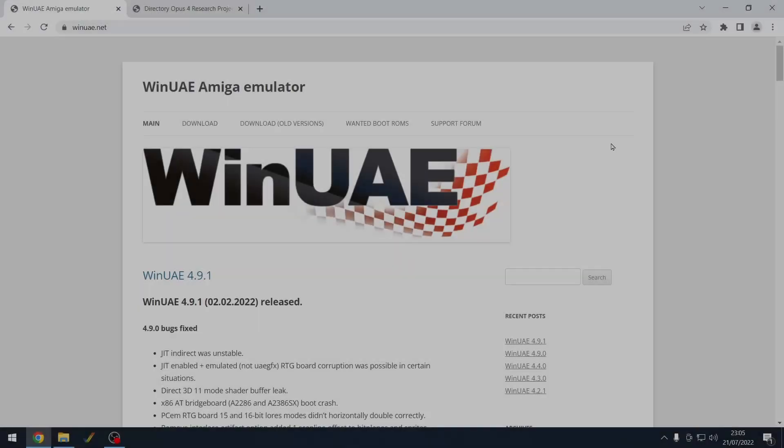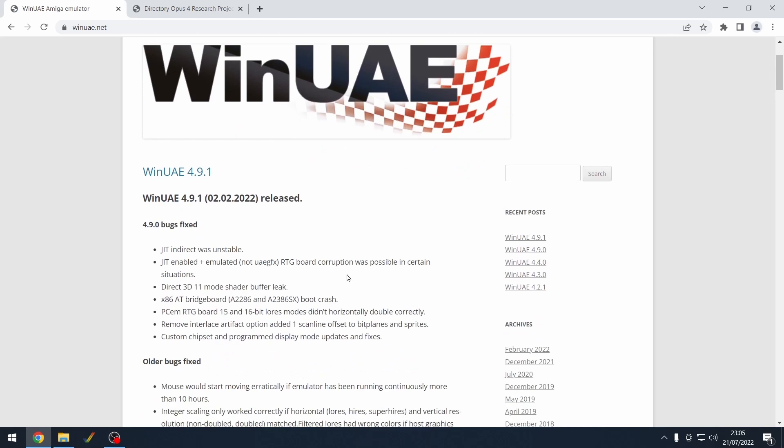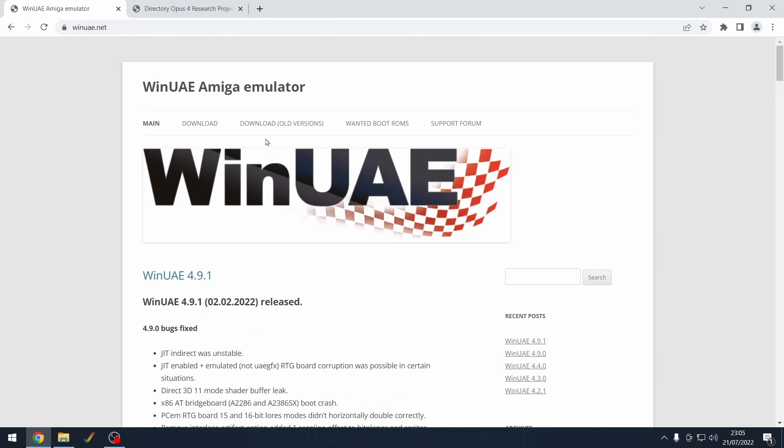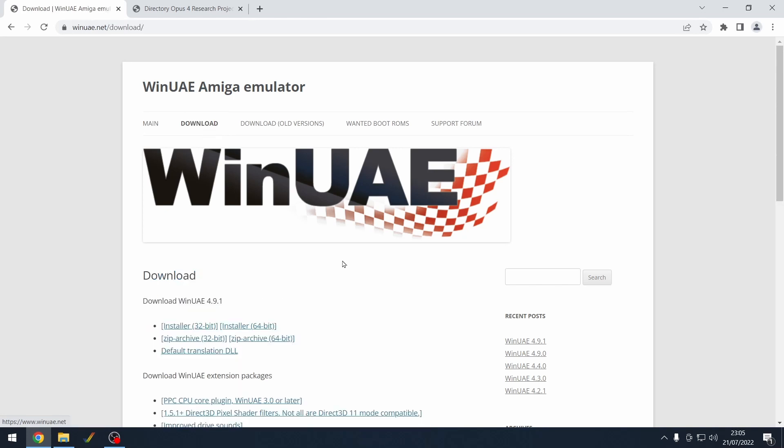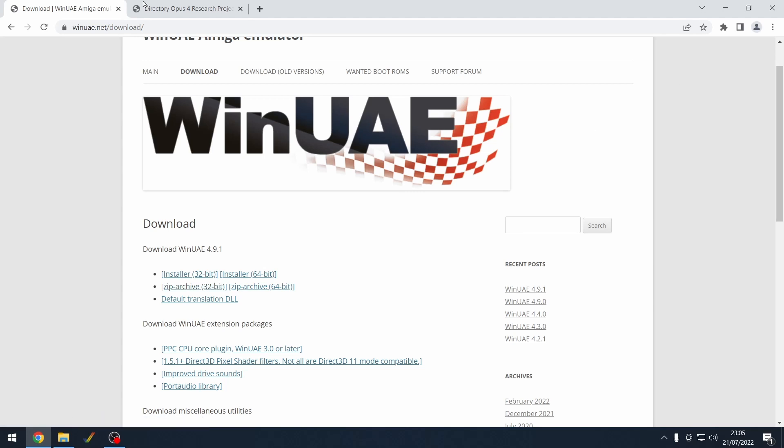So let's get started. You need to download WinUAE. Just go to the main winuae.net website, go to download, and we're going to be downloading the zip archive 32-bit edition. Now, even if you've got a 64-bit machine, you need to download the 32-bit version because it's got some extra things that we need.